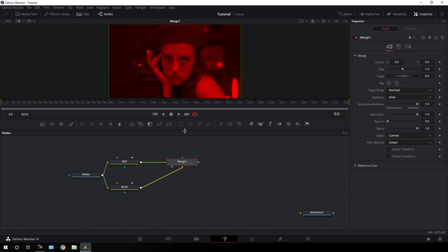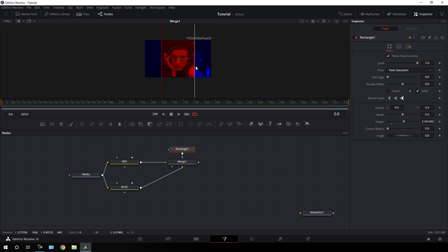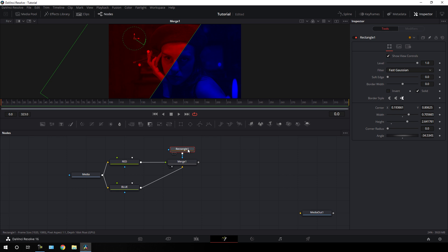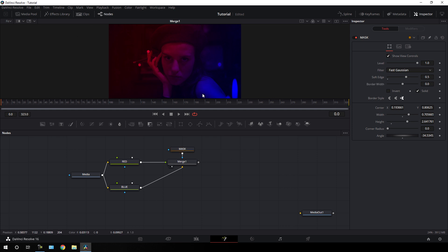Now we have to create a mask. Select the merge node, click on rectangle, and create a big rectangle then rotate it like this. Click the fit button, select the rectangle, hit F2, and call it mask. Select the mask node, go to the inspector window, find soft edge, and increase the softness value — set it to around 0.5.